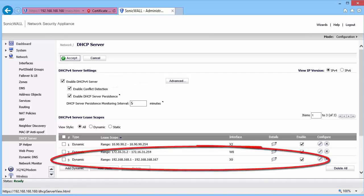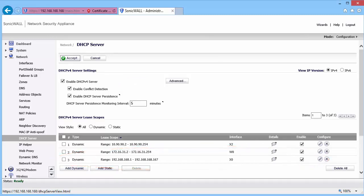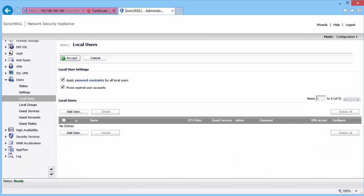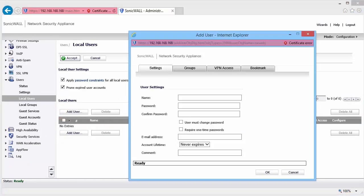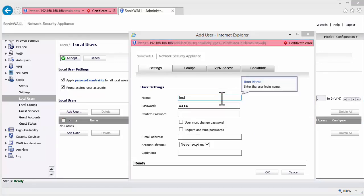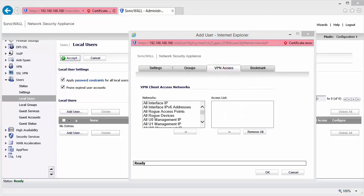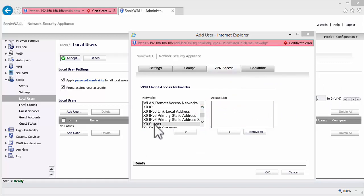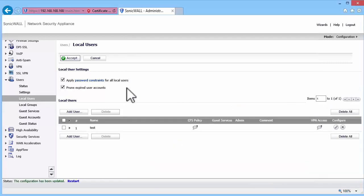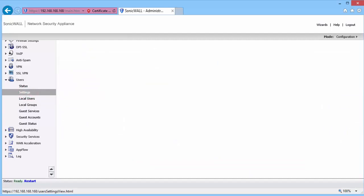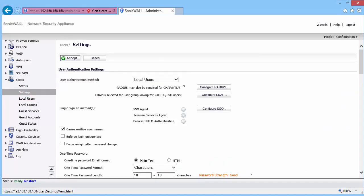Next, let us create Users for the VPN connection. In the Local Users page, click on Add User. Enter a User Name and Password. Click on the VPN Access tab. Add X0 Subnet to the Access List. Click on OK. Under Users Settings, I have set the Authentication Method to Local Users.